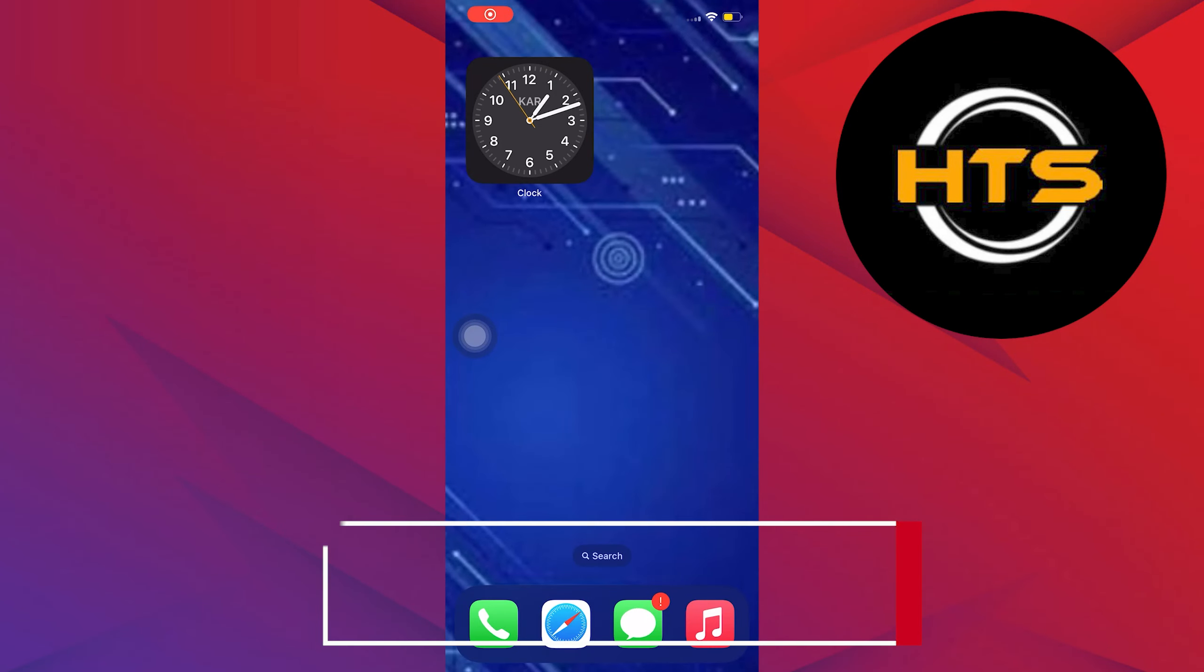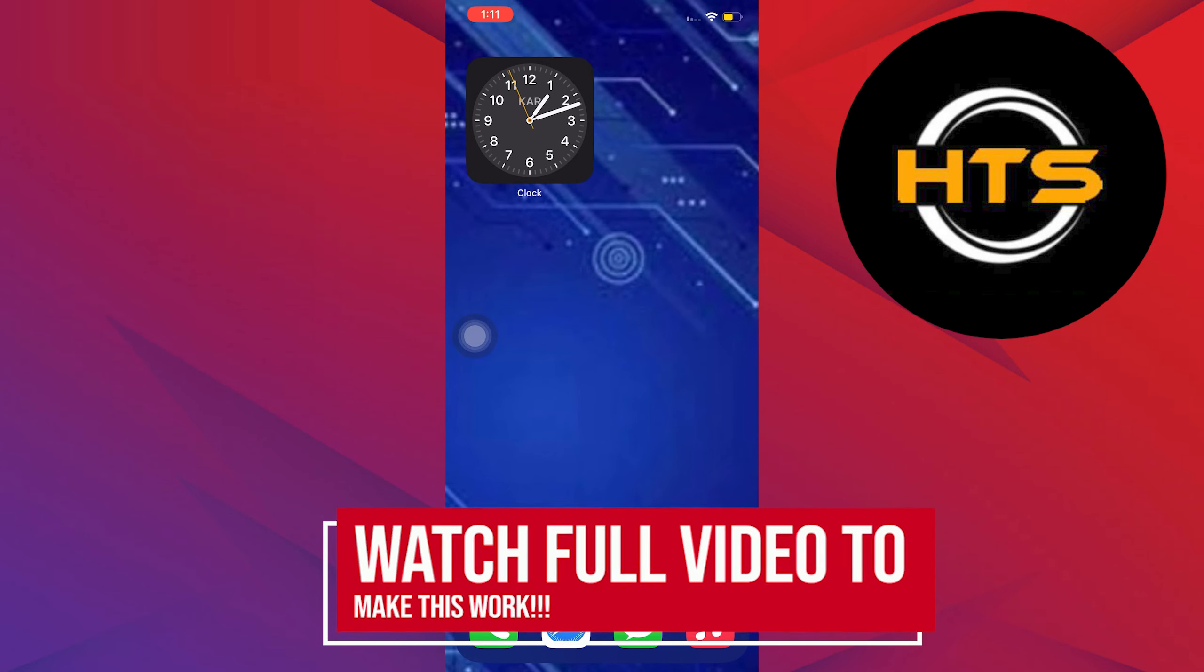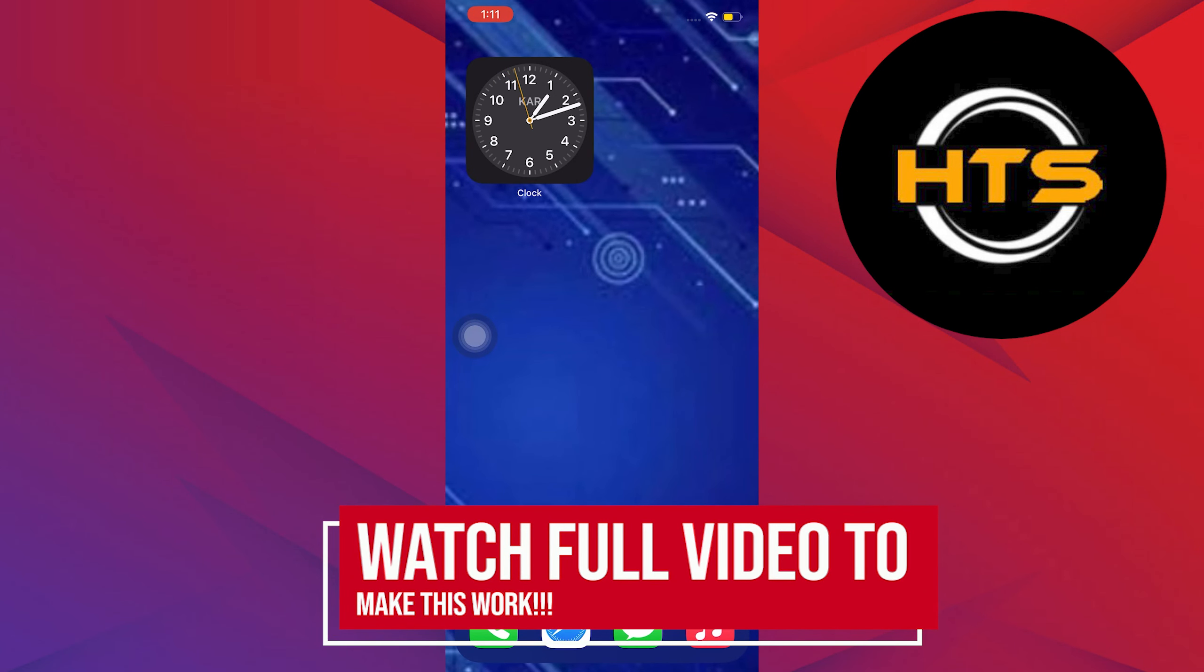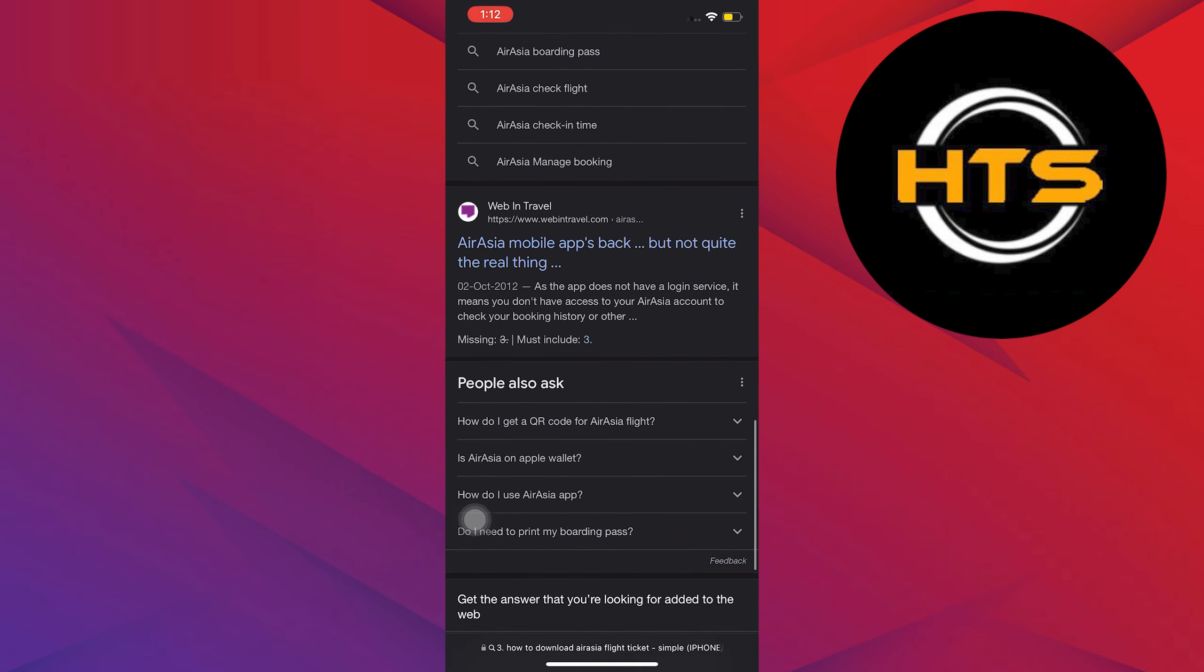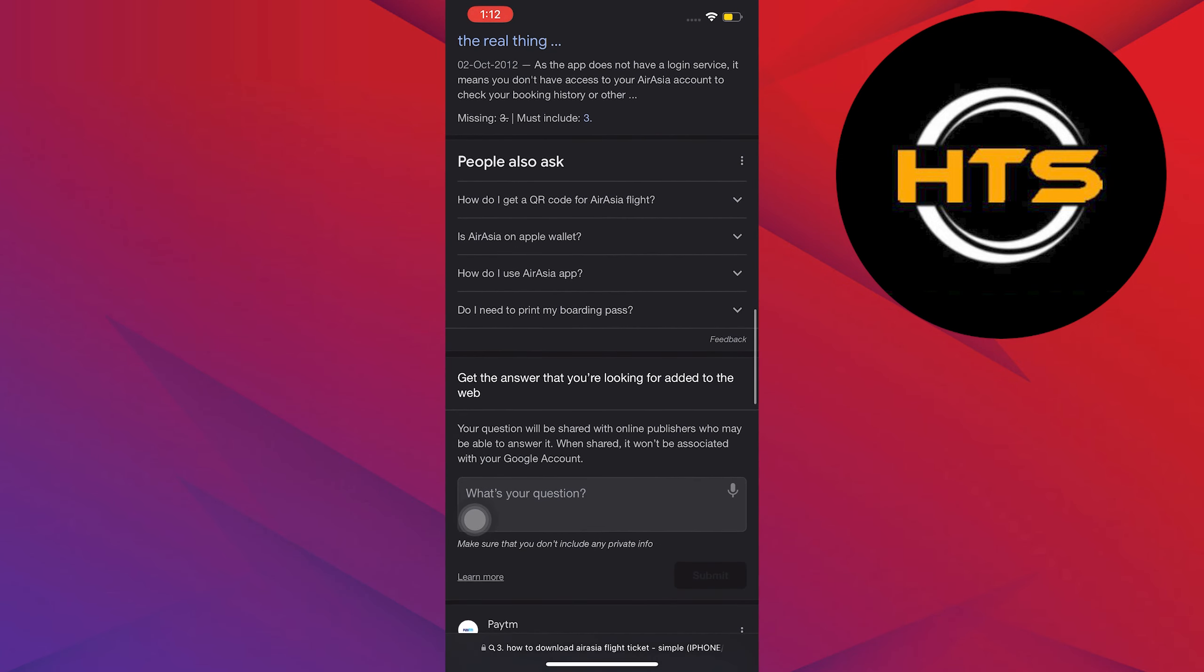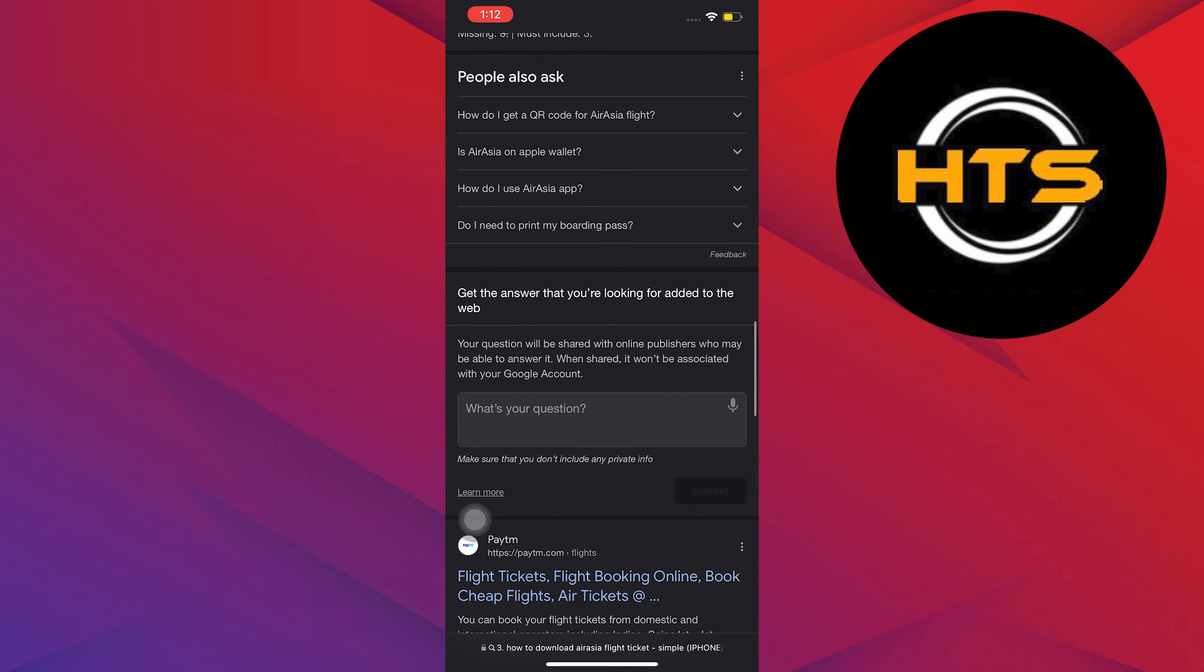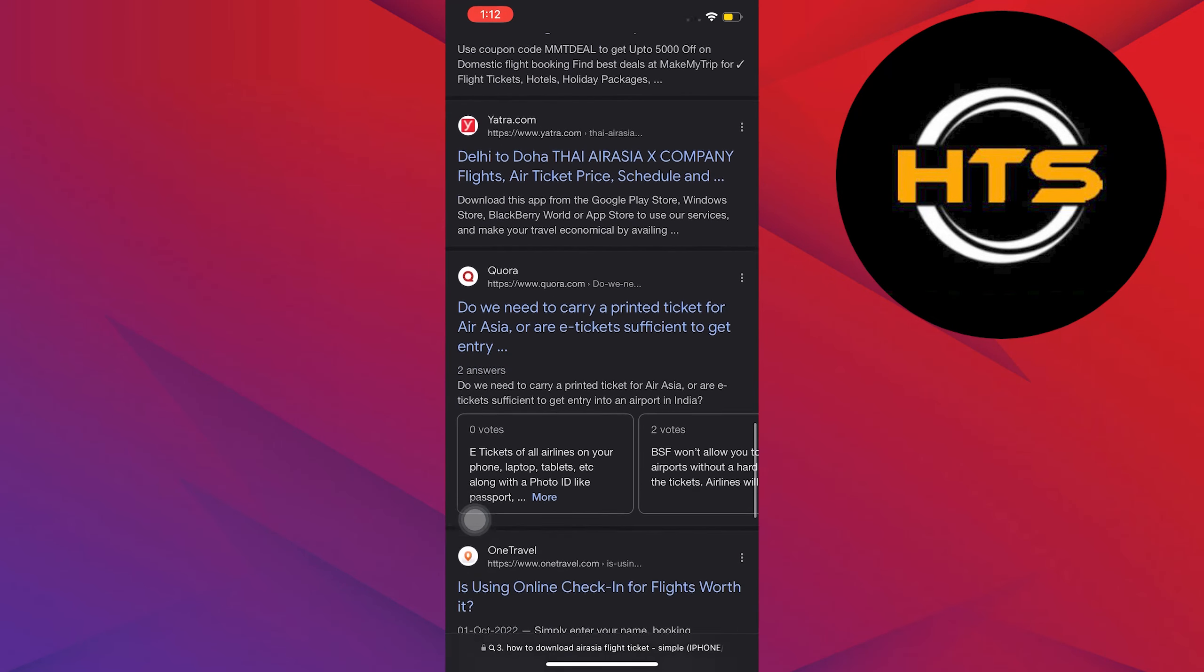How to Download AirAsia Flight Ticket. Hey everybody, in this video I'll show you how to download AirAsia Flight Ticket. To start, open your internet browser in your mobile device and search for How to Download AirAsia Flight Ticket.